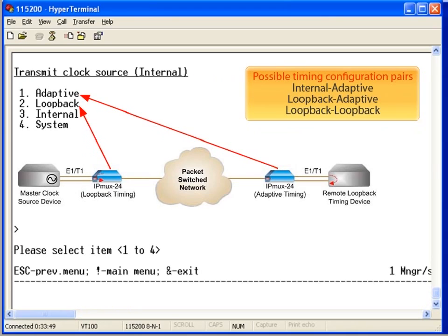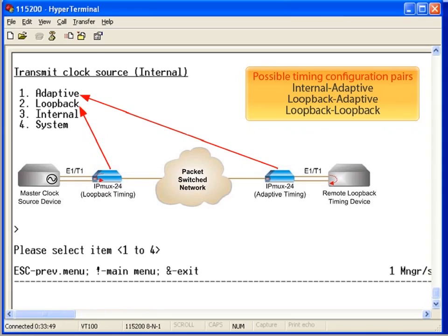When set for loopback, the IPMUX recovers the clock from the connected T1 source. When set for adaptive, the IPMUX regenerates the clock from the IP packets. When set for system clock, the IPMUX references the configured system master clock.